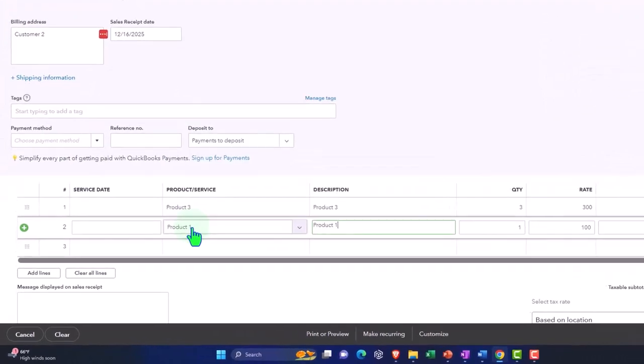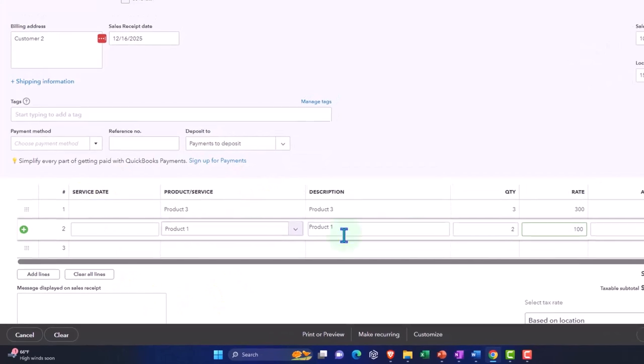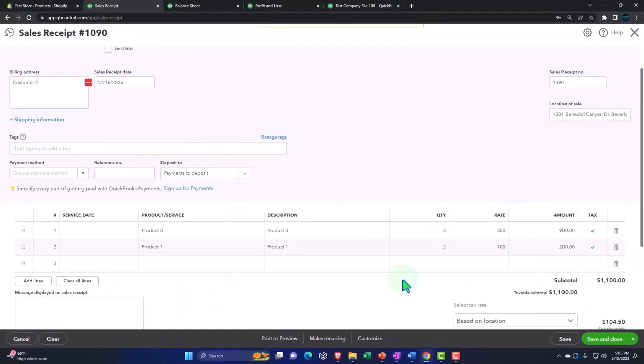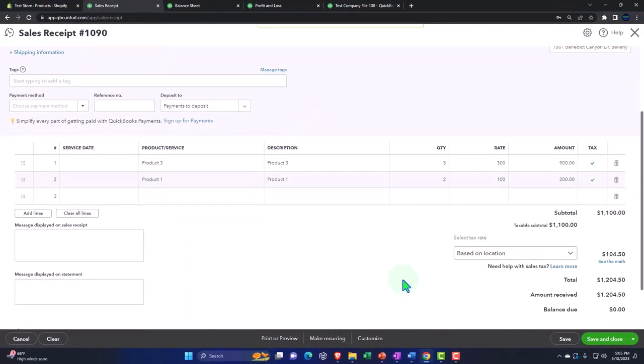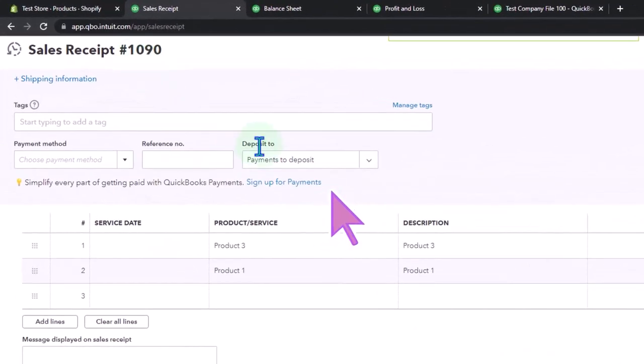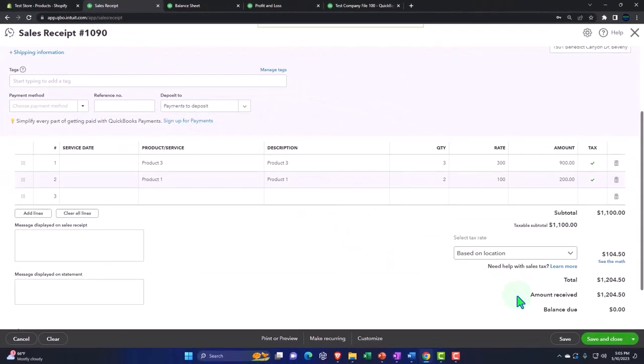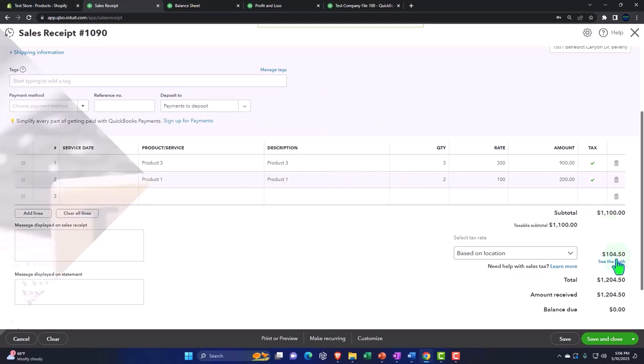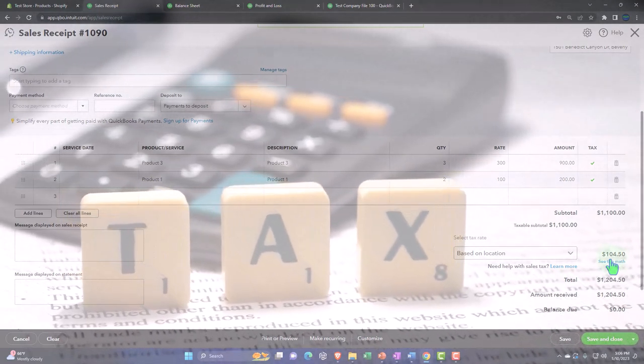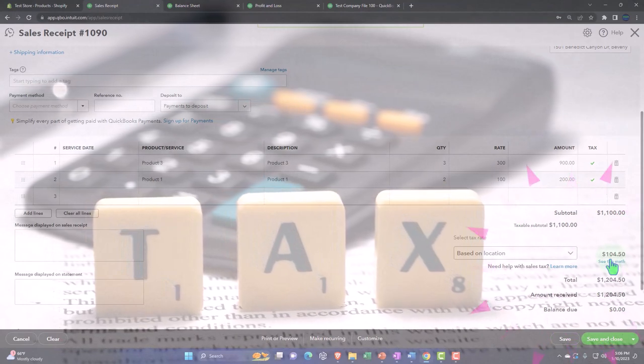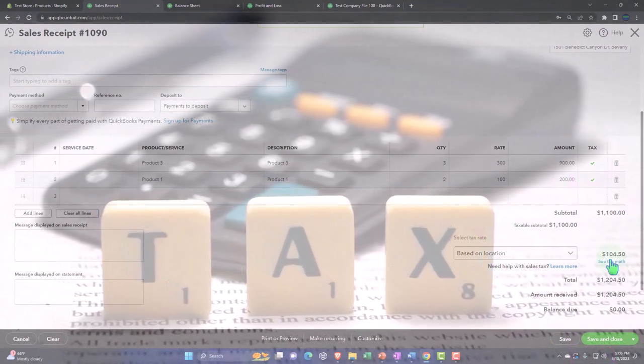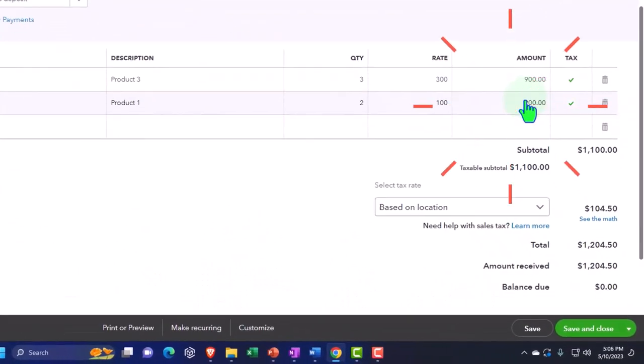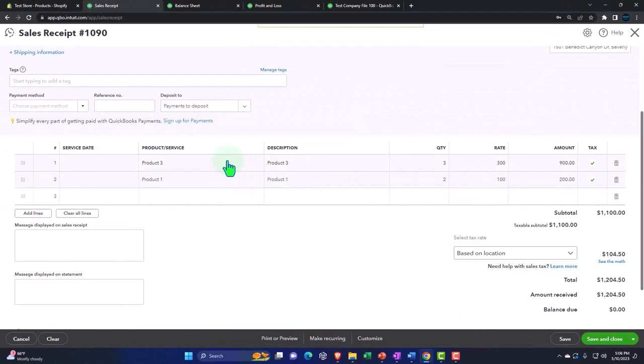So now the system is calculating sales tax on it. So what does that do to our sales receipts transaction? Well, it's a sales receipt, so it's still going to be increasing the payment to deposit the clearing account for the full amount, the $1,204.50. It's going to increase revenue driven by the items for the amount that we charged, only $1,100, not including the sales tax. The difference, the sales tax, is going to go onto the balance sheet account of sales tax payable, which will then pay at a future point in time. And then of course the inventory is still going down, not by the amounts on the sales receipt, but driven by the items, which knows that amount.